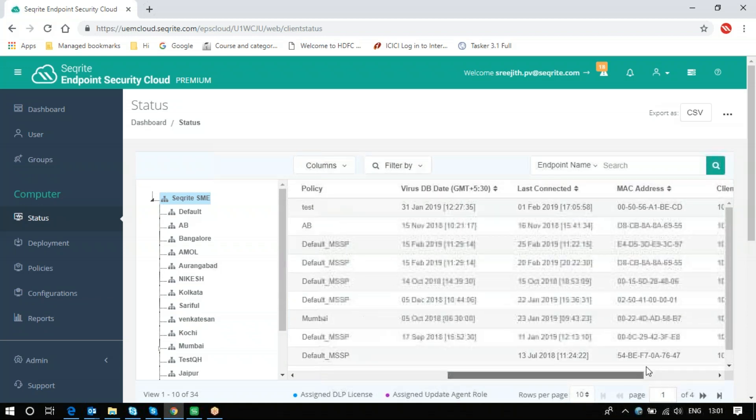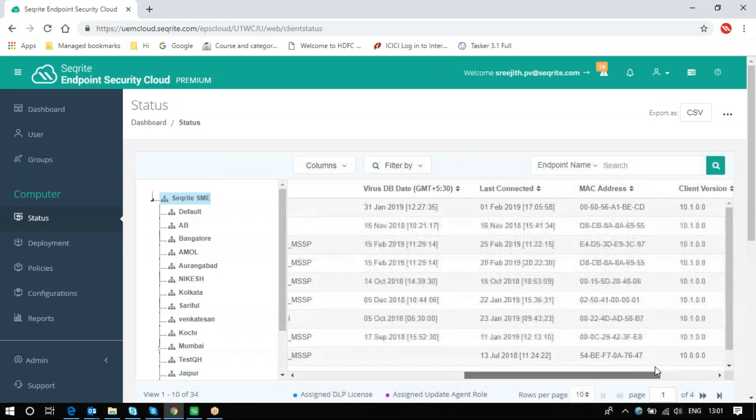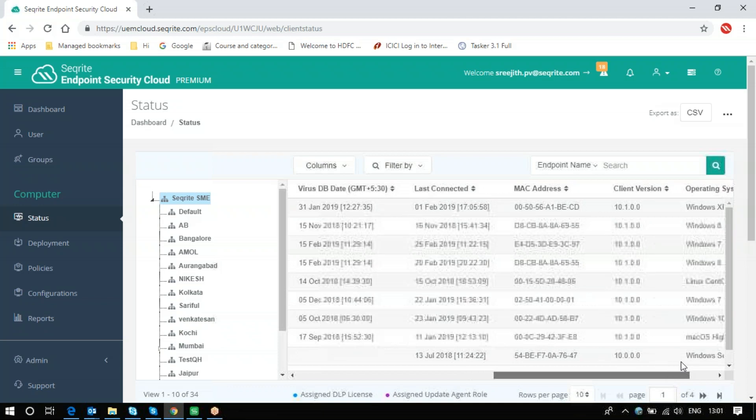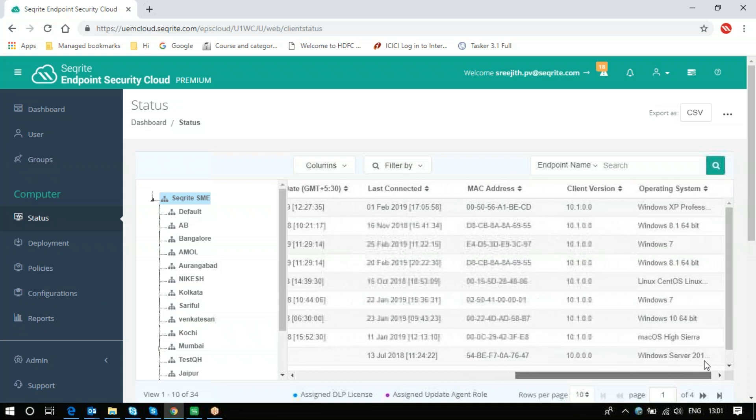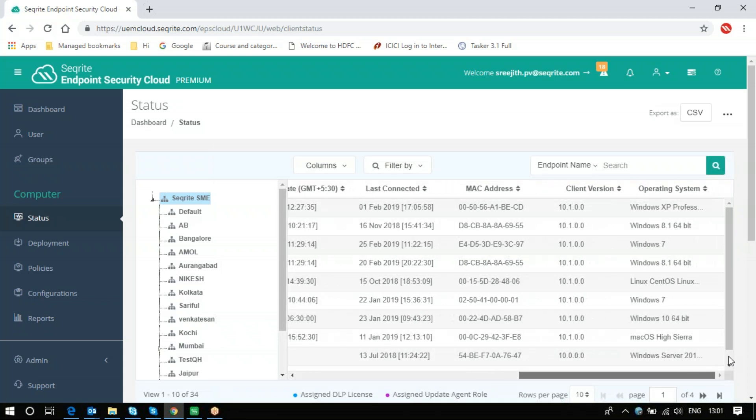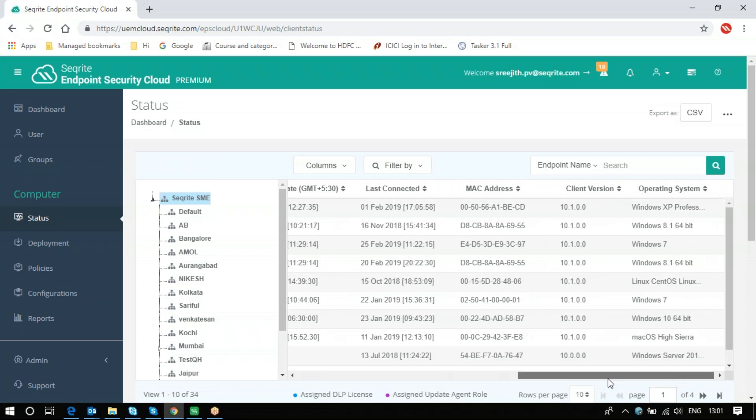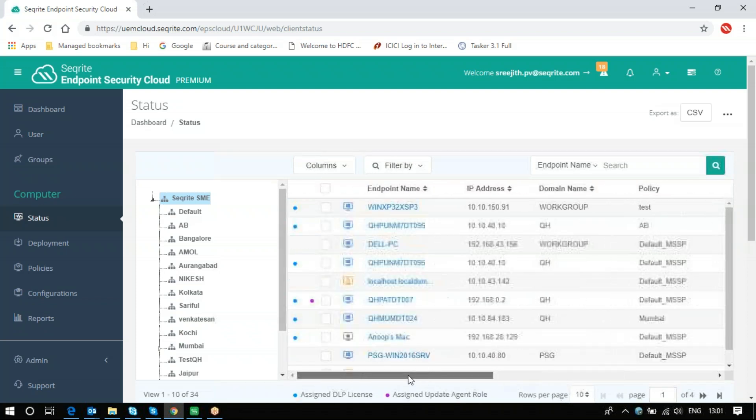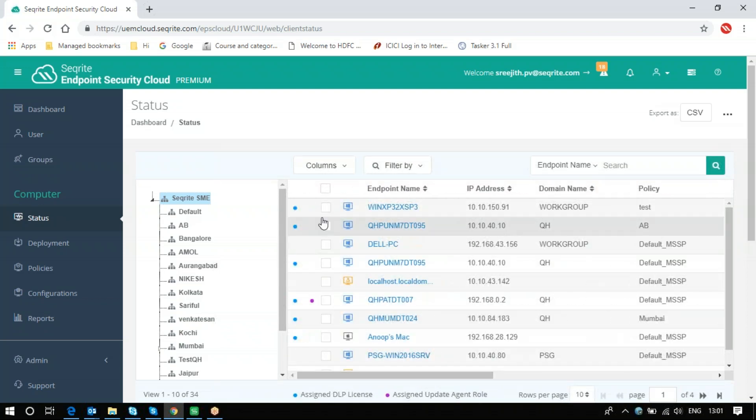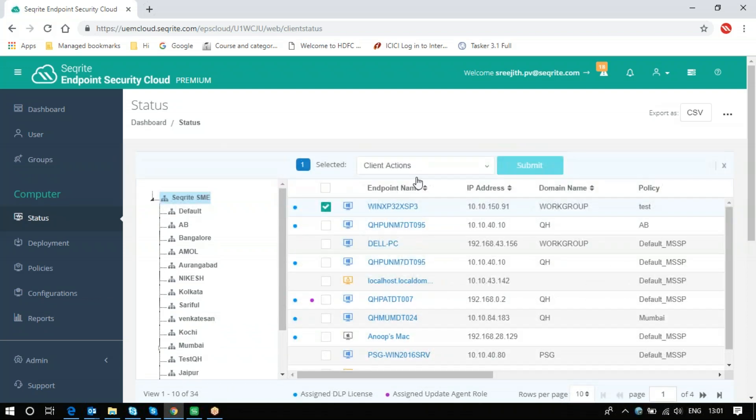You can also see the MAC address of specific client, the client version, and the operating system it is installed with. These are the information we see. If you click on that particular client, it will give you some actions.